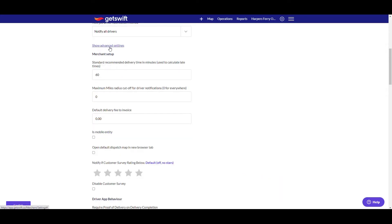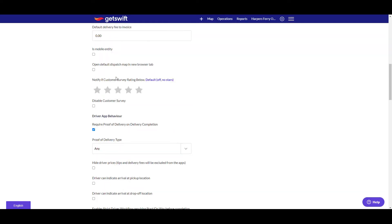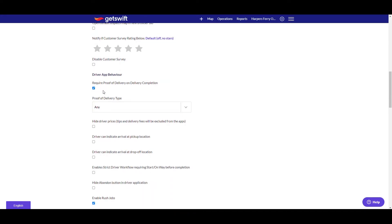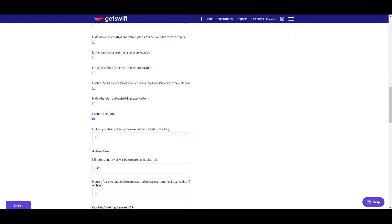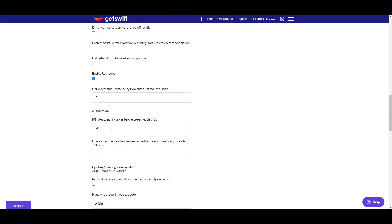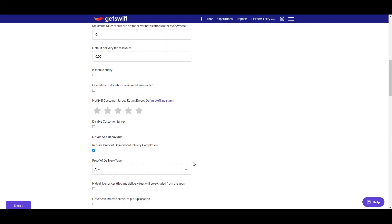In the advanced settings, you can set the standard recommended delivery time in minutes, and the maximum mile radius cutoff for driver notifications — in other words, if they're within a certain distance. The default delivery fee probably wouldn't apply since you're using the Urban Grocery Delivery System to set fees. You can also check or uncheck require proof of delivery on delivery completion, like a signature, a photo, or both. Since jobs will be scheduled for time periods, this setting controls when the driver will be notified — like 90 minutes ahead. You can also set hours after due date before unaccepted jobs are automatically canceled.